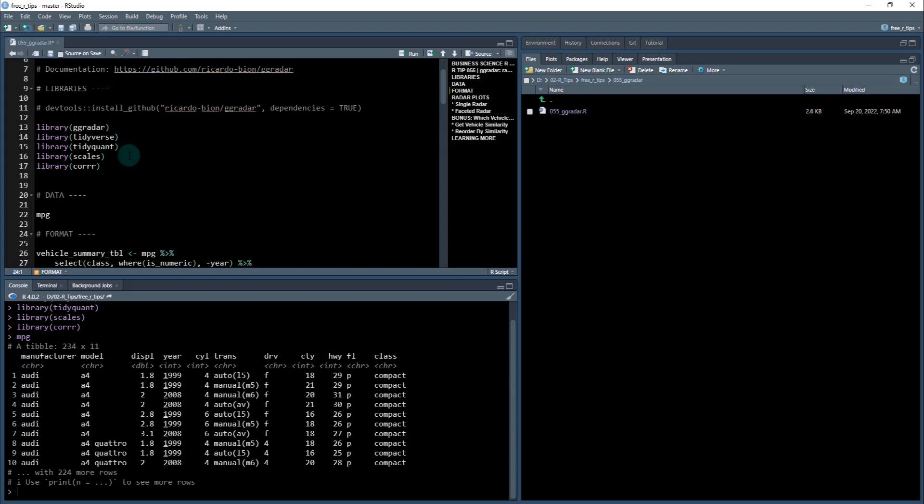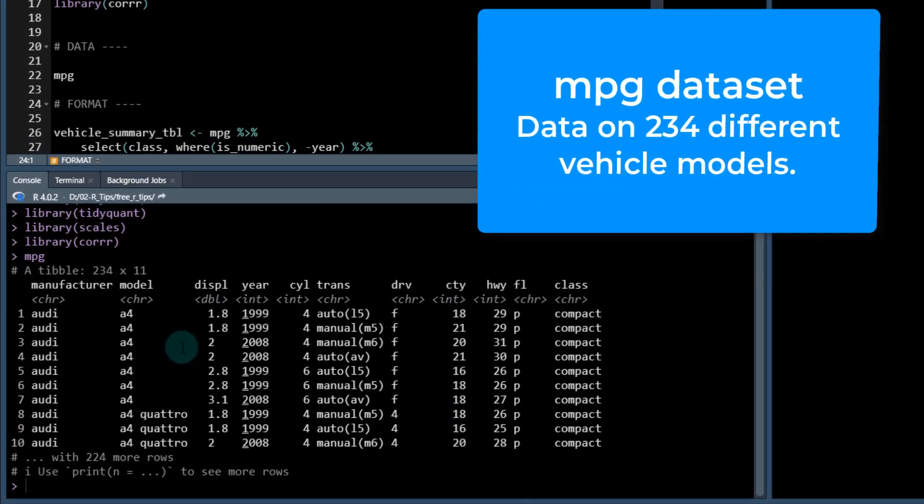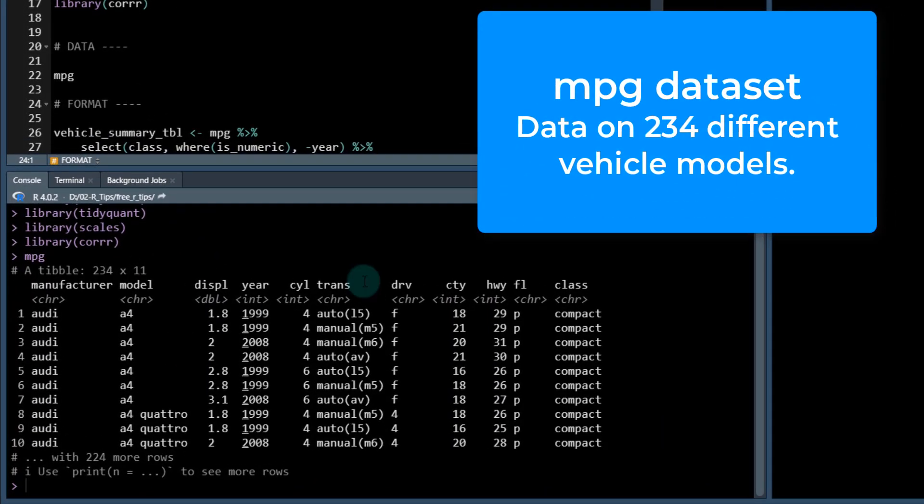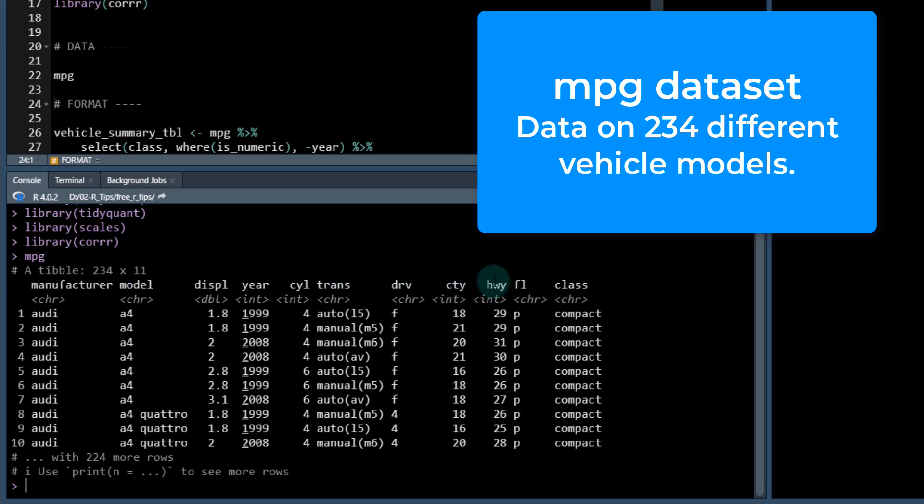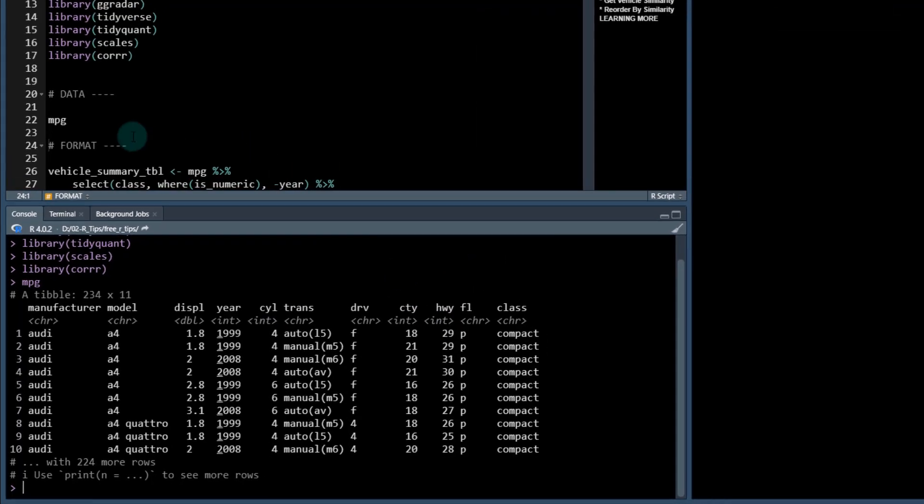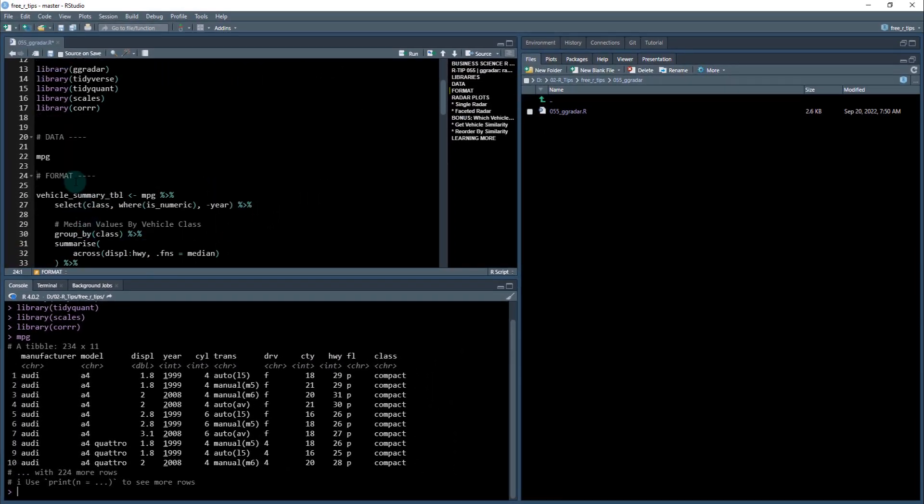Next, we'll check out the data set. We're going to be using the MPG data set. And we're going to be analyzing some of the numeric features in this data set. So things like displacement, the number of cylinders, the city and highway fuel economy. And we're going to create our radar plots from those.